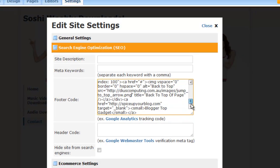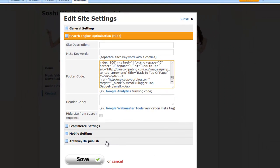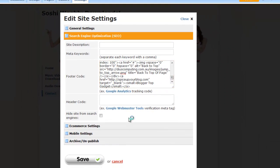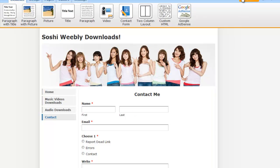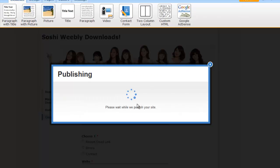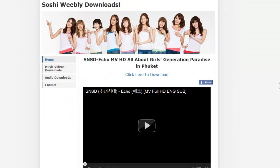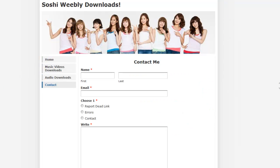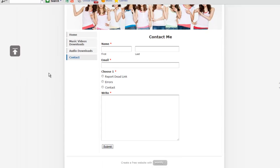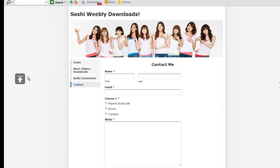After doing this, save it and publish it. Let's check it out again. You can see the image has changed. Scroll down and you can scroll back up.